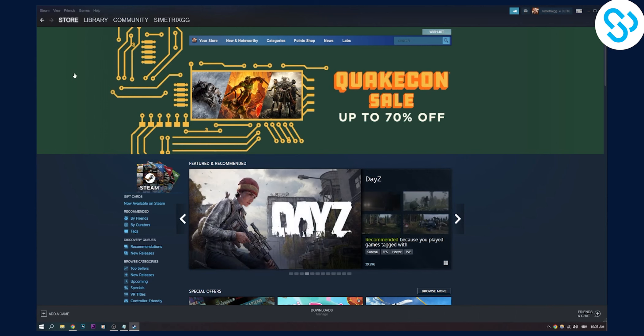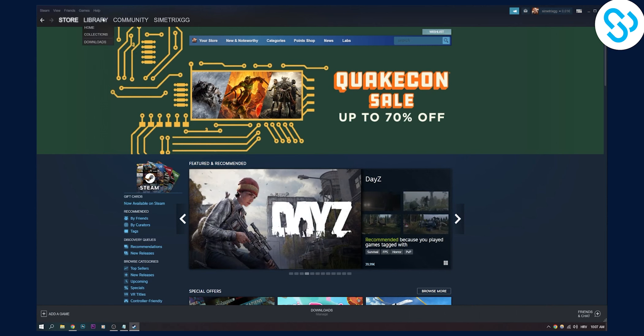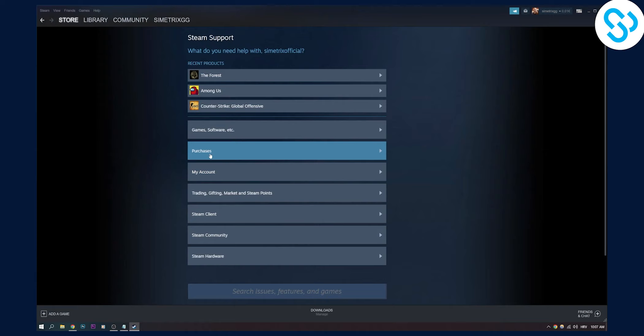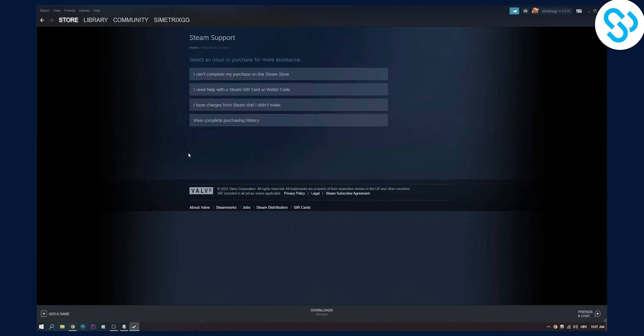The first thing you have to do is go to Help, then go to Steam Support. Once you're on Steam Support, you will have to go to Purchases. Here on Purchases, since I don't have any games, you won't be able to see any games if you don't have any games purchased.